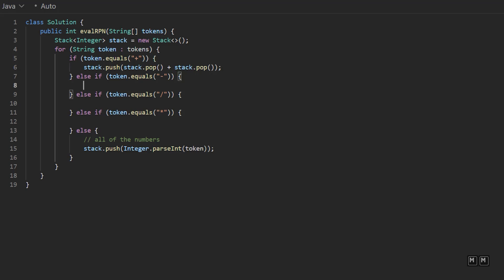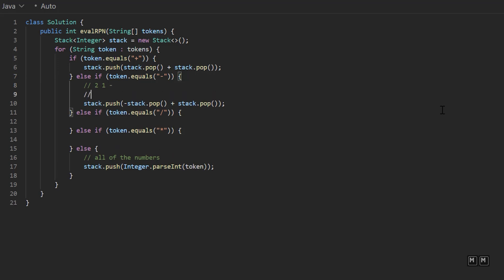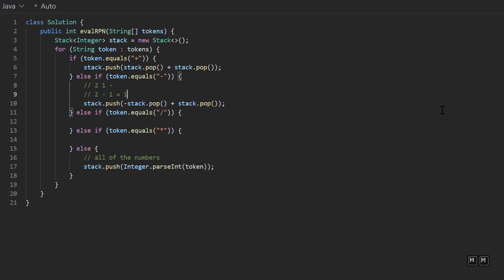And then similarly for a minus, we'll say stack dot push minus stack dot pop plus stack dot pop. And so the reason why I'm doing this minus in front of the first pop is because in reverse Polish notation, the second pop is what comes first. So I know that might sound confusing. So let's say I had 2, 1, and then a minus. This should evaluate as two minus one, which equals one. We do not want to evaluate it as one minus two. That would be incorrect. And so in a stack, the one is going to be popped first, and then the two is going to be popped second. So all I'm doing is just reversing the sign. That way we could still do addition. So it makes it a little bit easier to write.